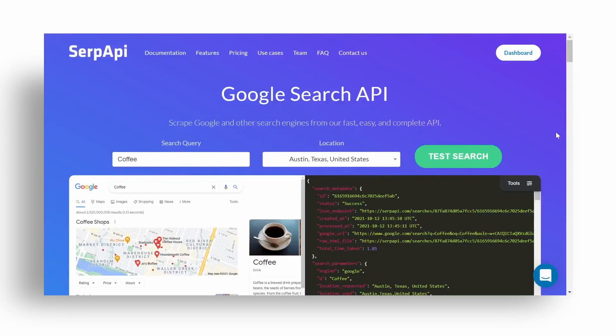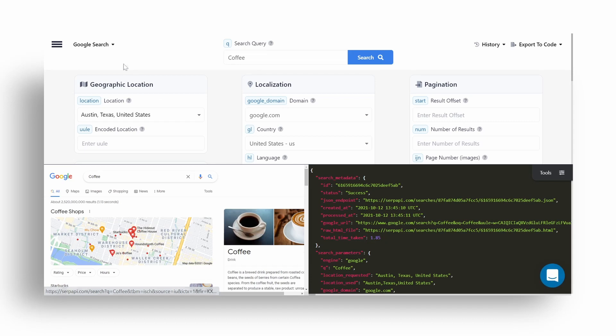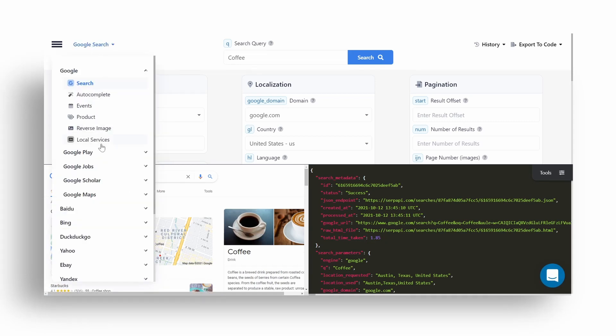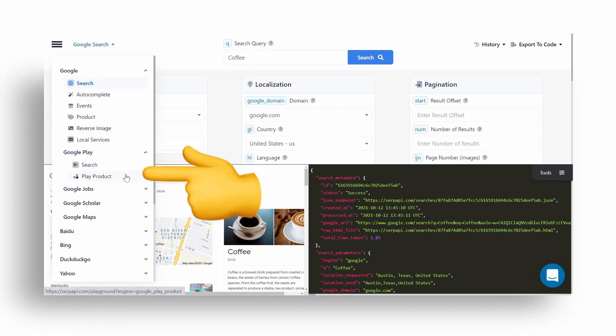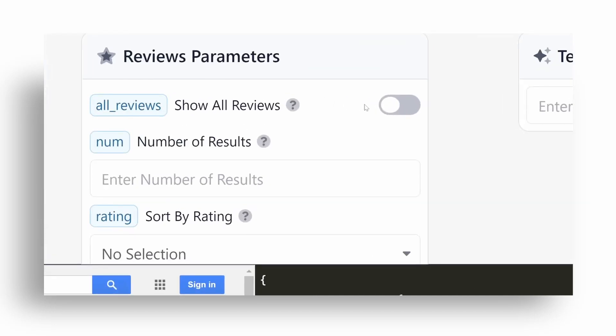So you want to figure out whether your app users like or dislike the app. To get started, hover over documentation, click on the playground page, change Google Search API to Google Play Product API, and click on show all reviews option. This will tell SerpApi to display and parse all available reviews from the particular app.